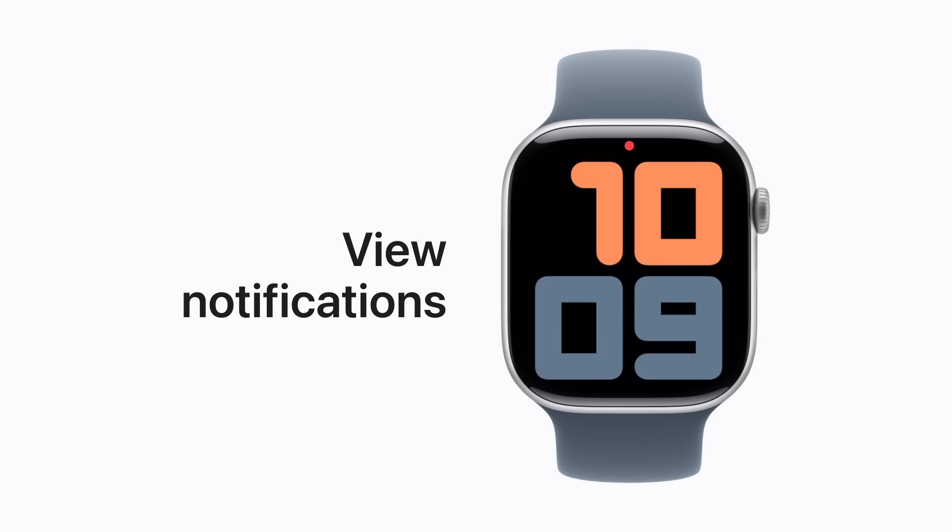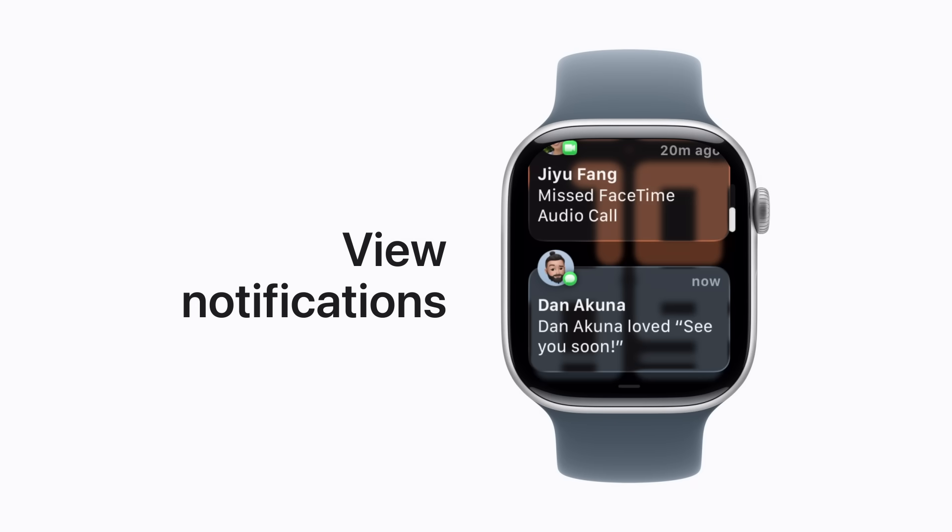If your notifications have been stacking up, you can find them all in Notification Center. Just swipe down from the top of your watch face and scroll through your notifications.